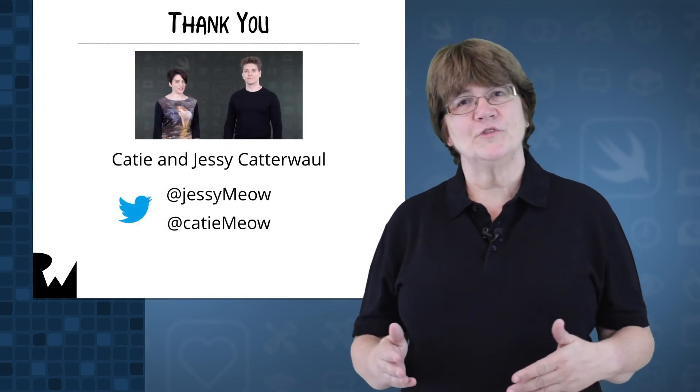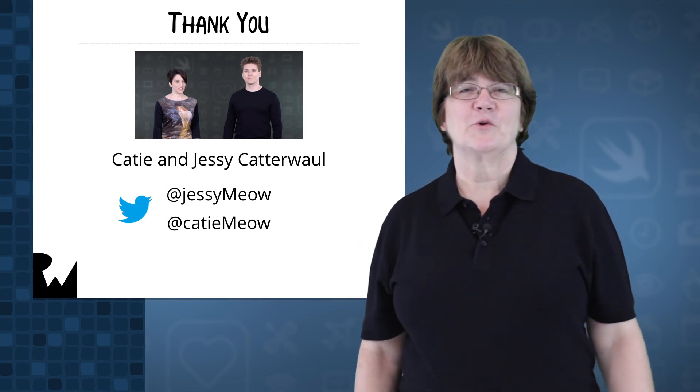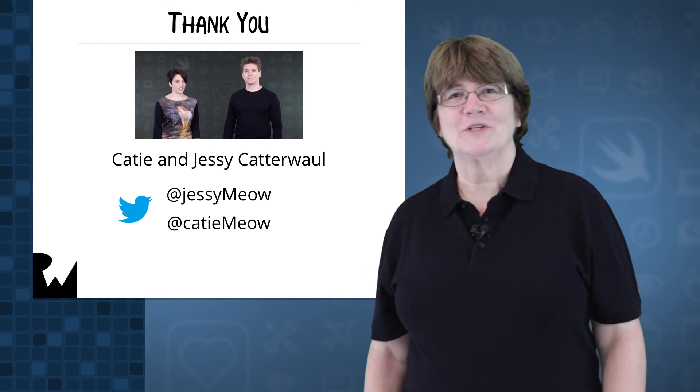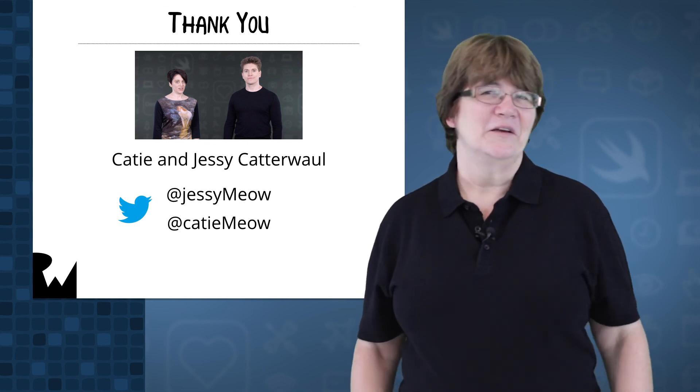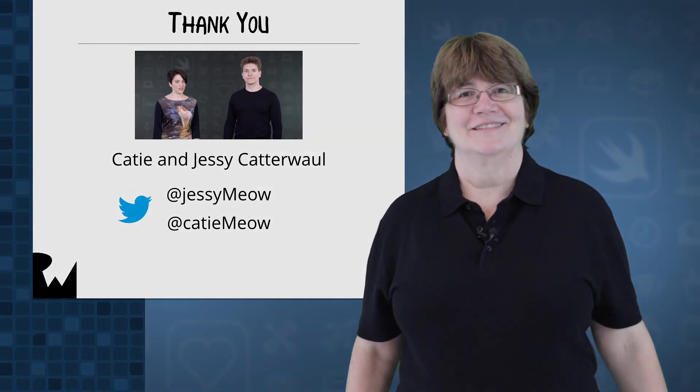Before we start, I'd like to thank Katie and Jessie Catterwall for their help in preparing the course. Go follow them on Twitter. We've got a lot to cover, so let's get started.